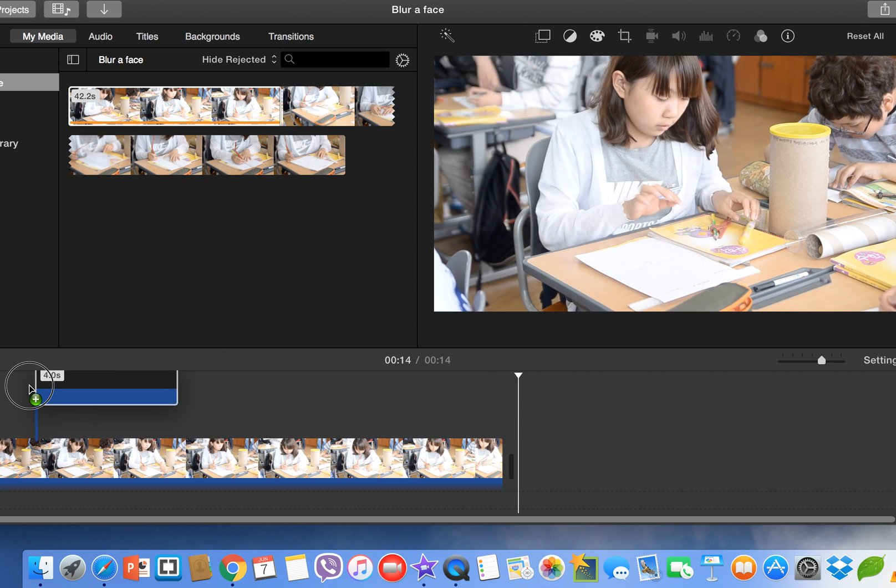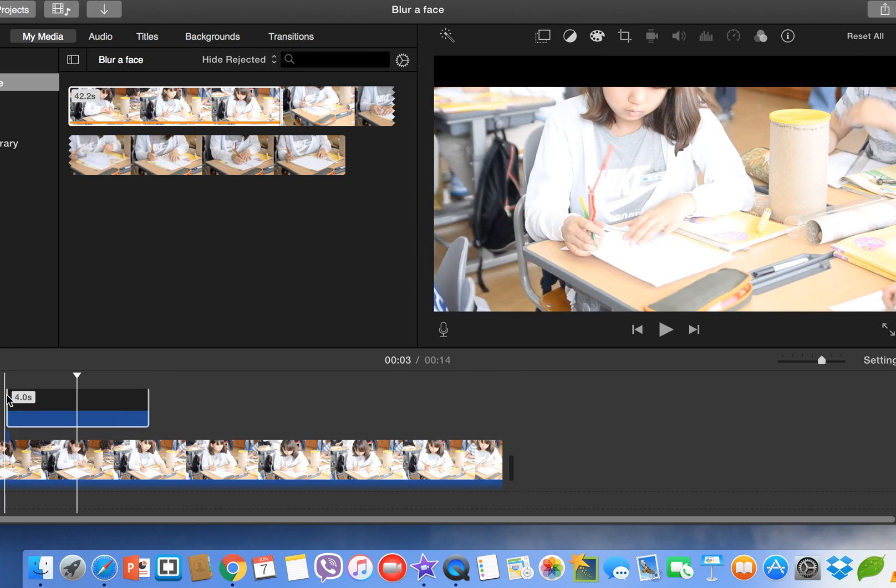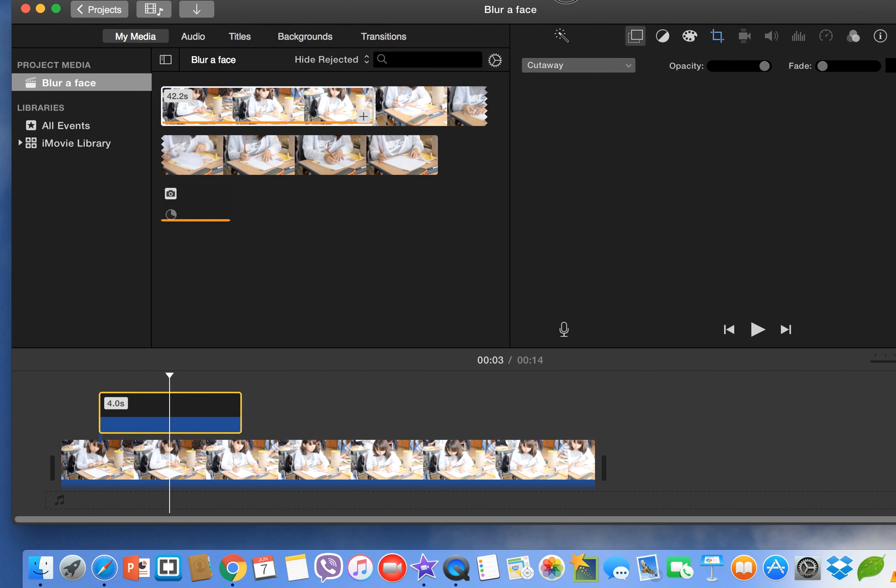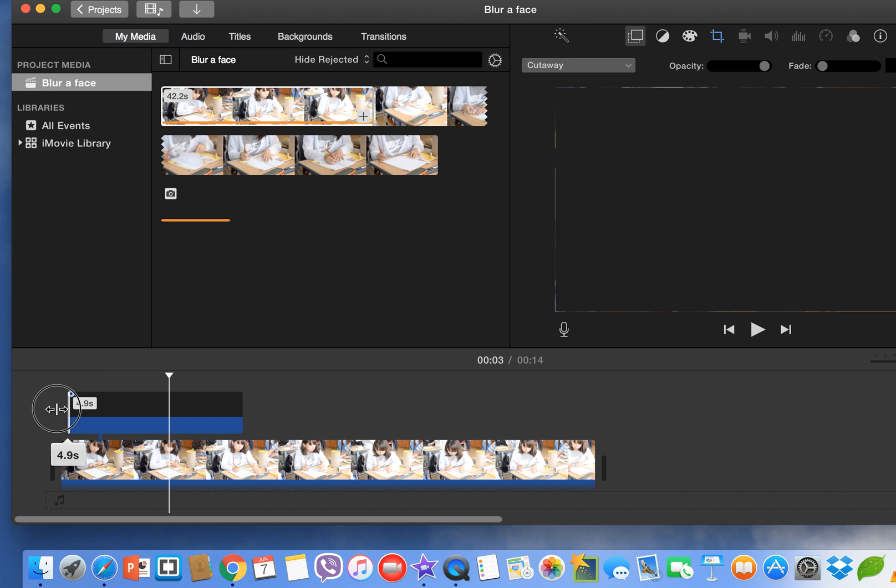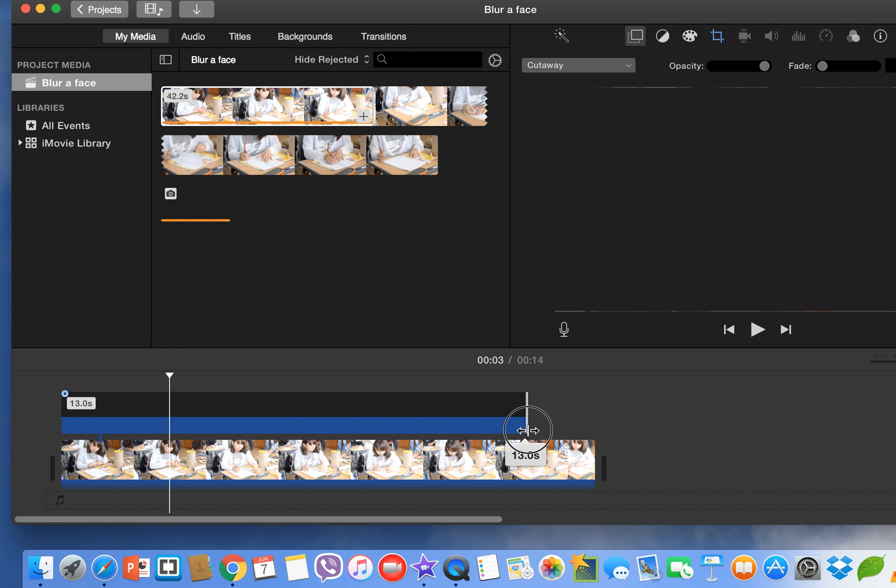Just drag it and place it on your timeline. Now we have to make adjustments. Drag it here and drag it till the end of the clip.